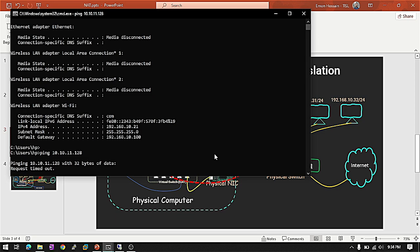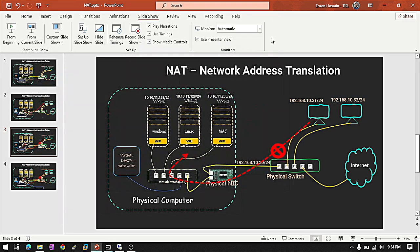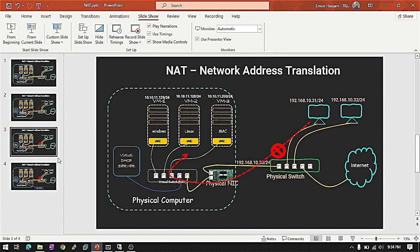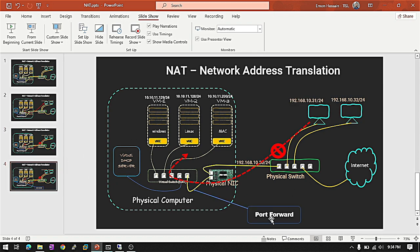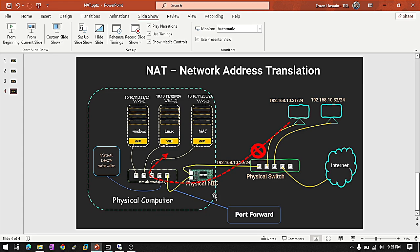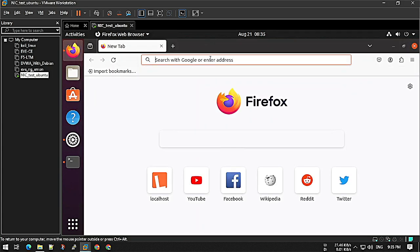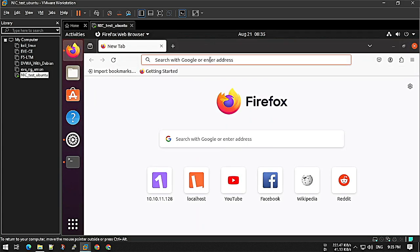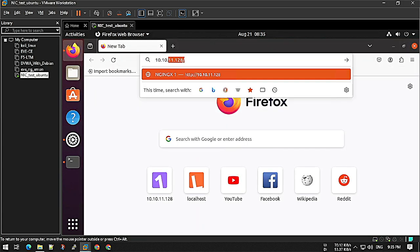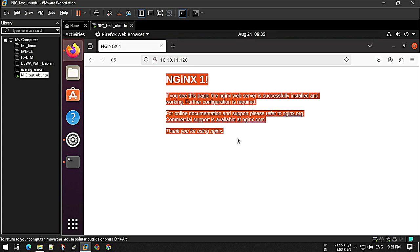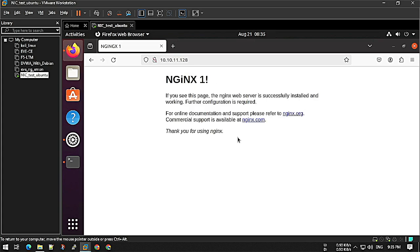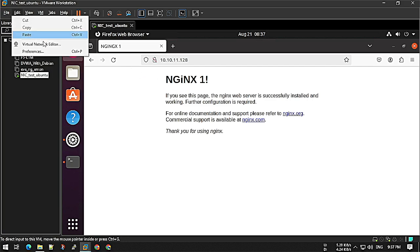If you want to reach outside of your physical computer, if you want to reach from this computer to this VM, you have to do port forwarding. Now I'm going to do port forward so I can explain. We have a service at 10.10.11.128. I installed an Nginx server so I can access it from outside my network. Now I'm going to do port forward.